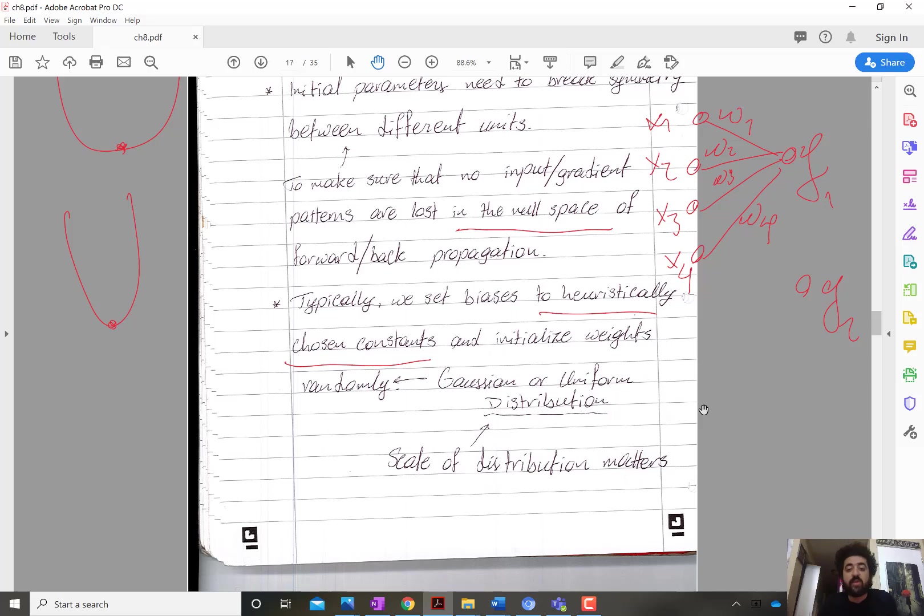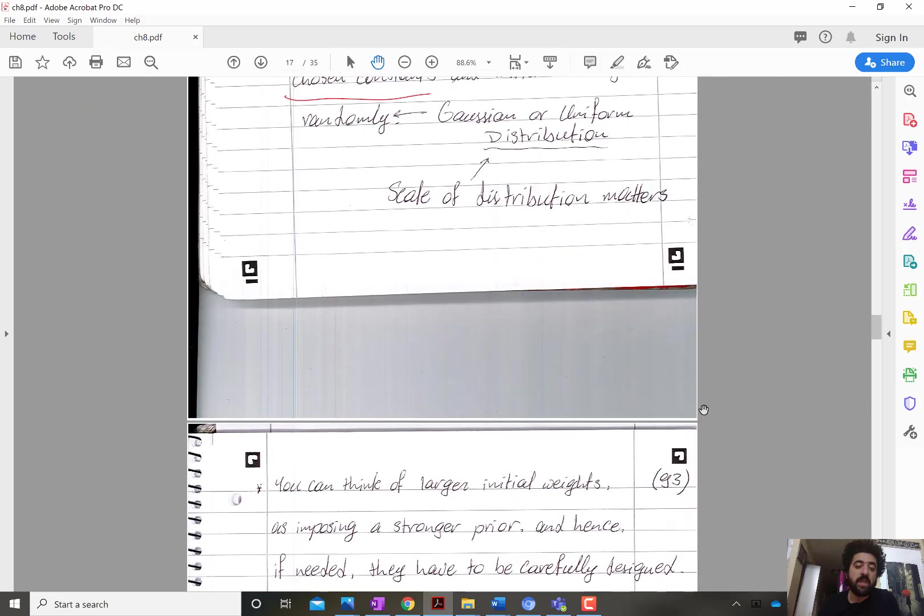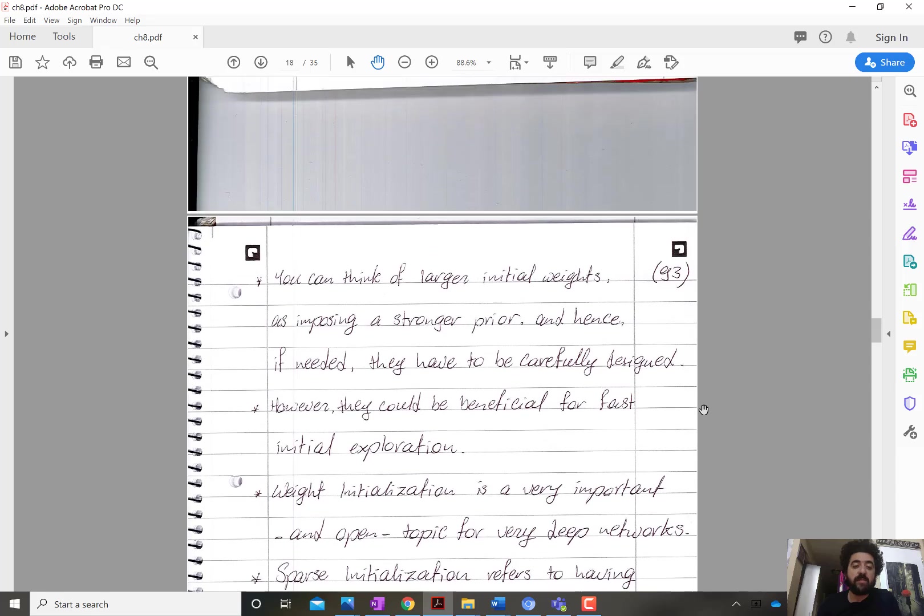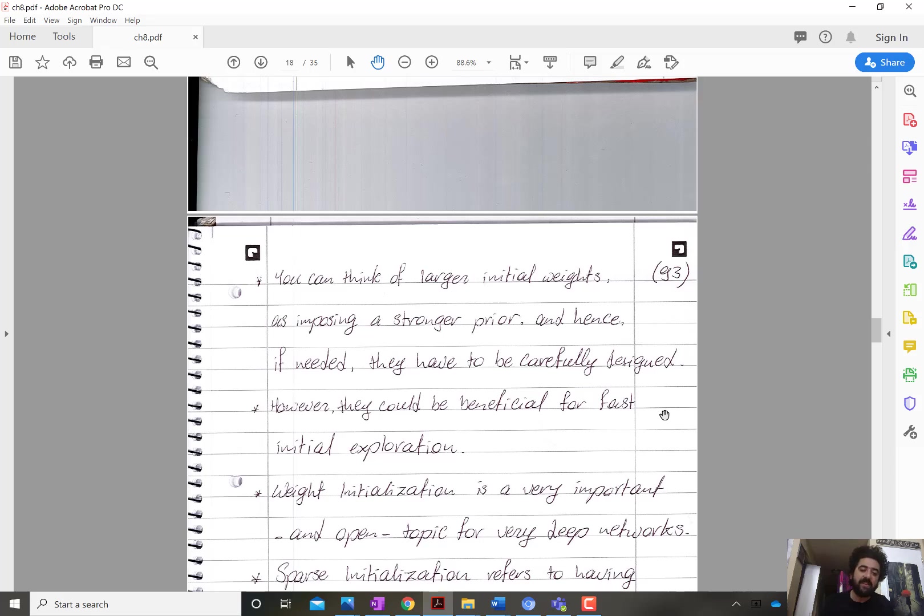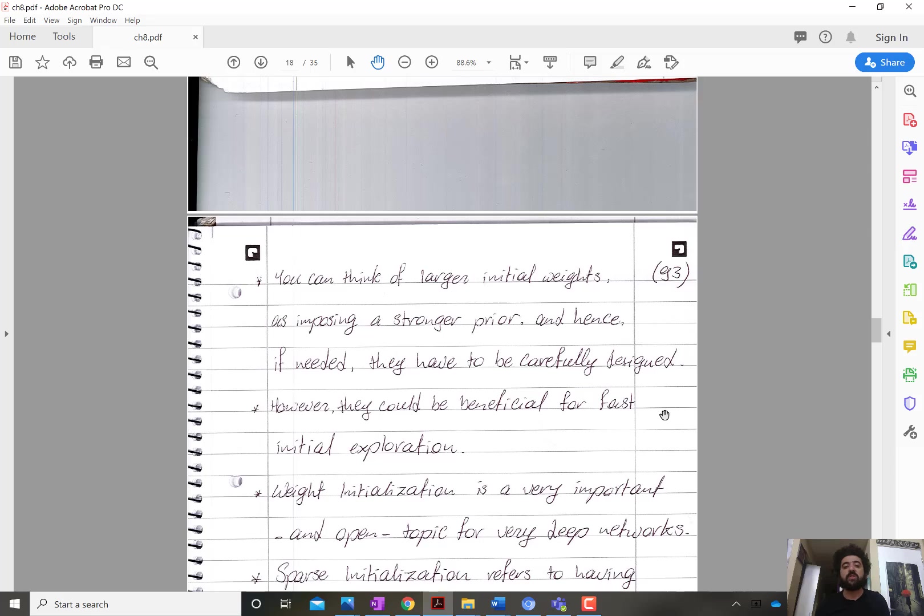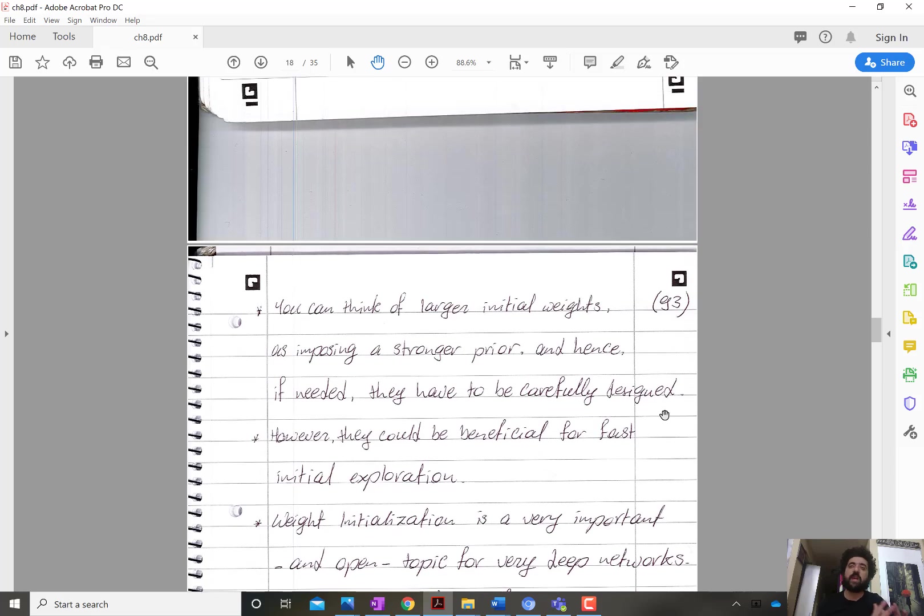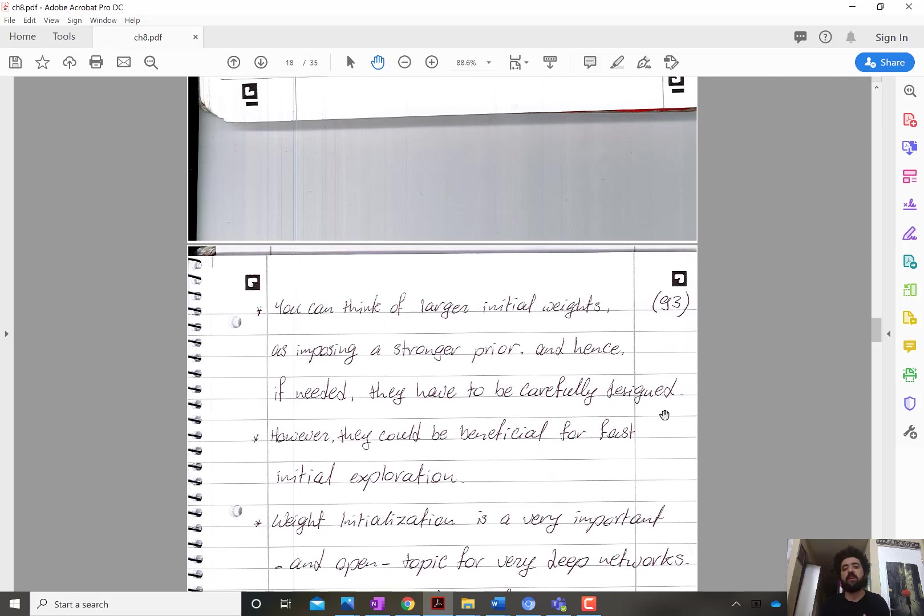In general, larger scales for the random weight initialization distribution correspond to stronger priors. It means it reflects a stronger belief about how the function would look like, how the final solution would look like. Whenever we have stronger priors or are encoding a stronger prior belief, we have to be careful. This could be very advantageous in terms of speeding the optimization process, but it could be problematic if that prior is incorrect.